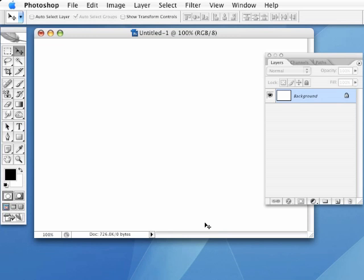Alright, so in this video we're going to talk about how you can really take advantage of smart objects in the sense that you can build an initial design and completely change the design altogether within a fraction of the time. And that's simply by building a design with smart objects.